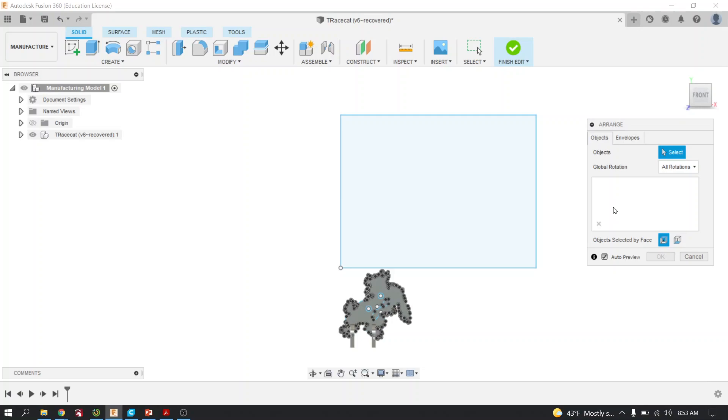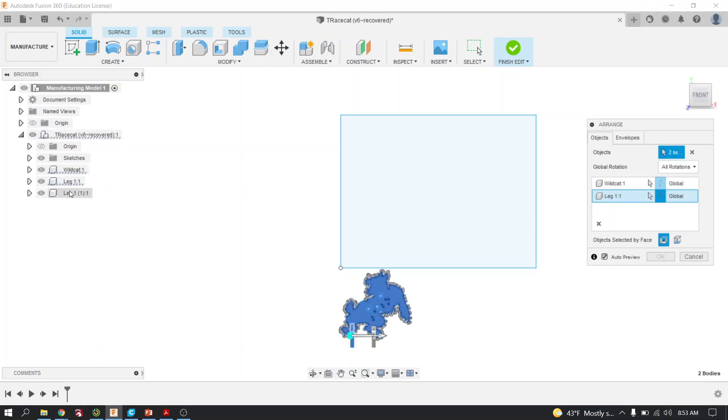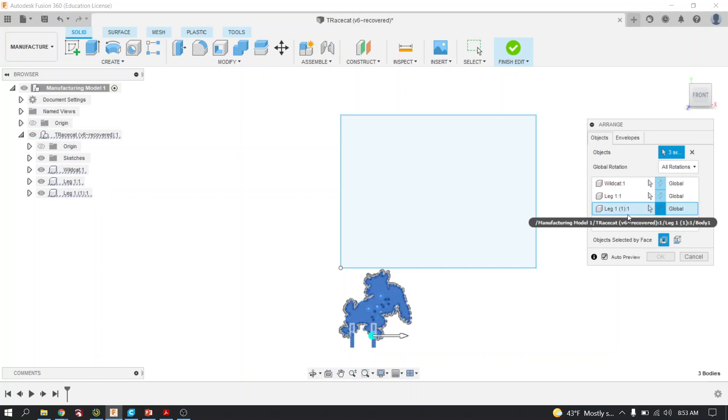We're going to arrange by opening the little arrow next to your part name. You're going to see all the components that you've created. Click each one, one at a time, and you're going to see them start to populate over here in this window.